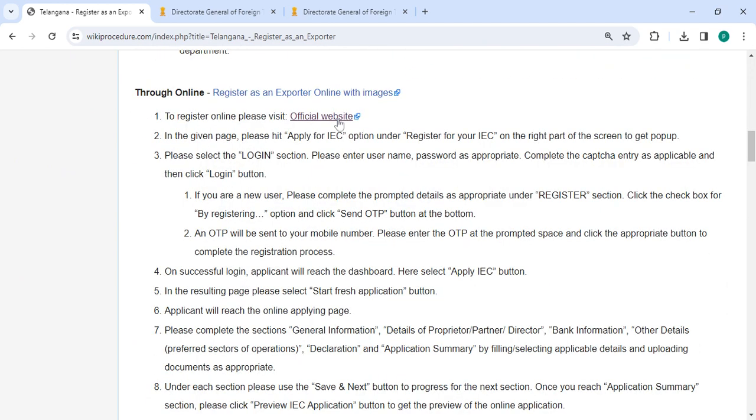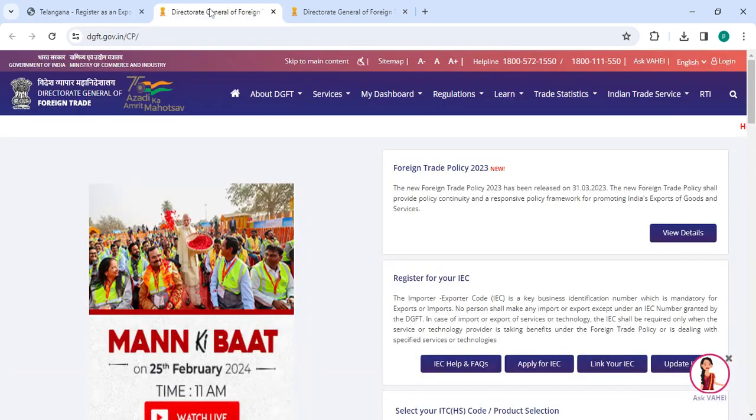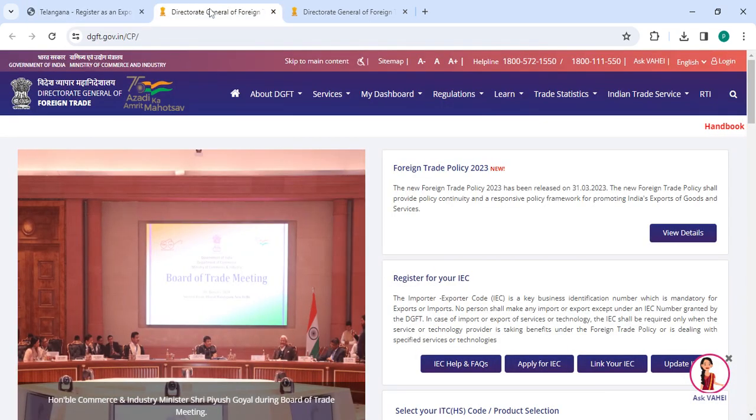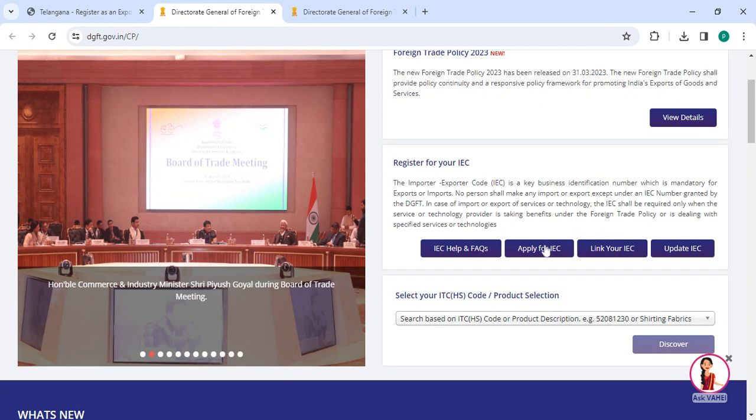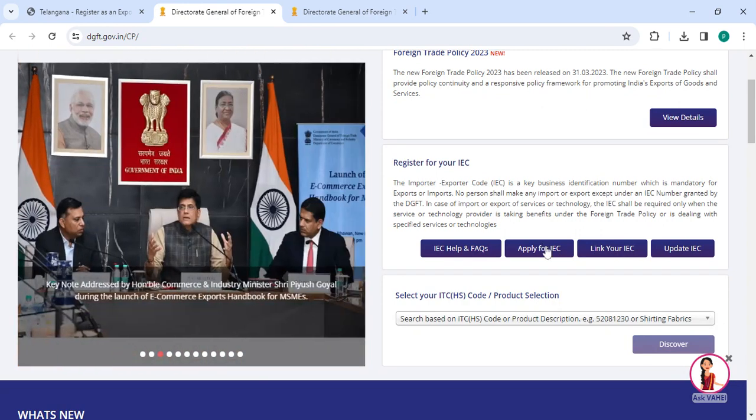To get started, please click on the link that we have provided. Once you click on this link, it will directly take you to the page. On this page, under 'Register for your IEC', please click on 'Apply for IEC'.